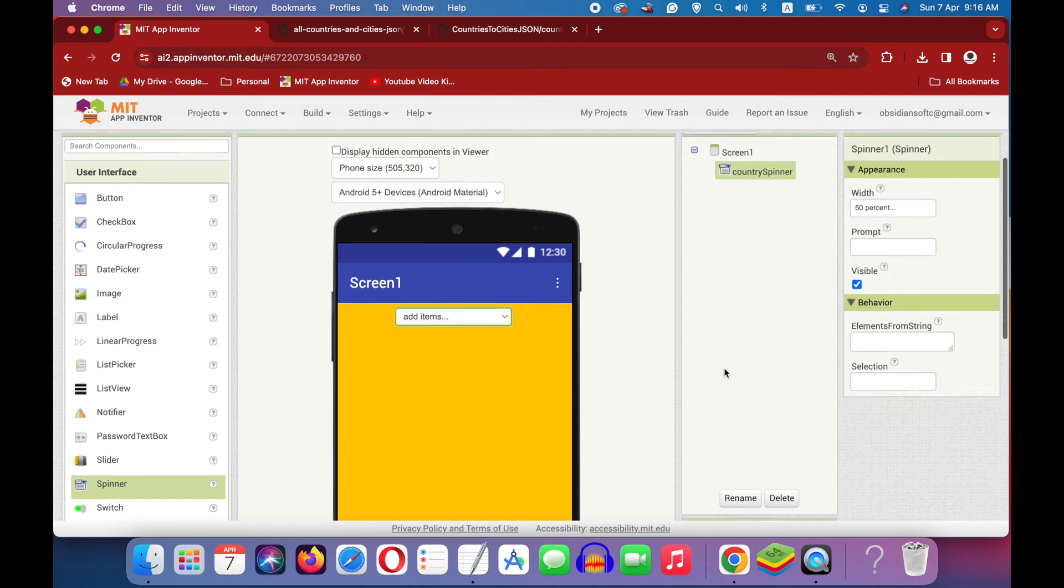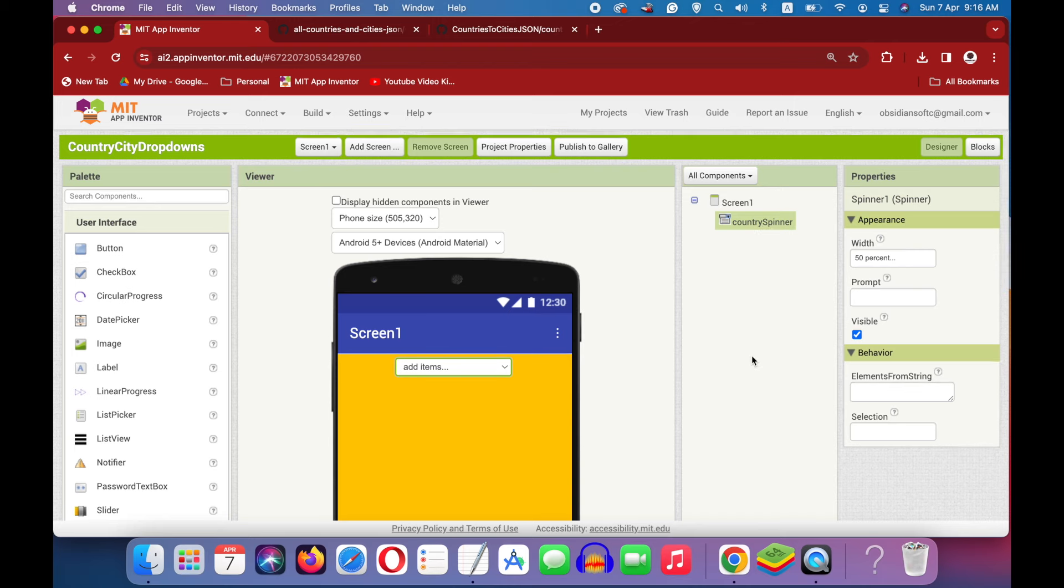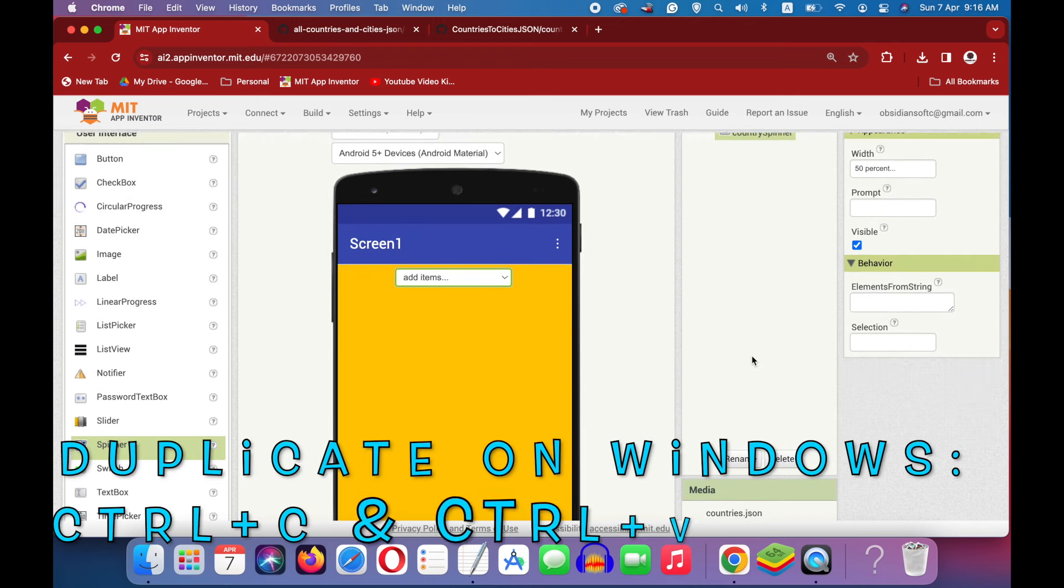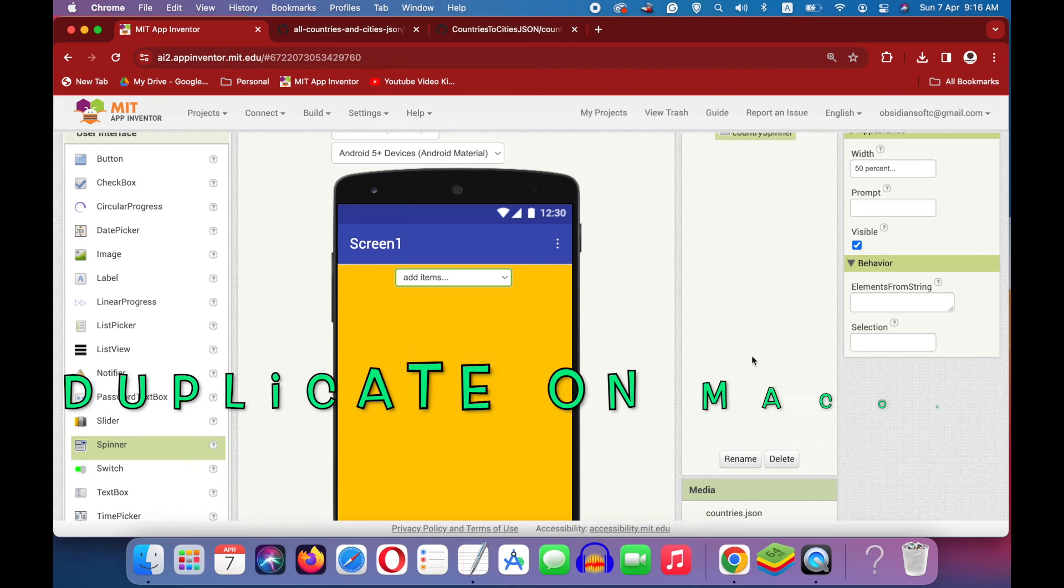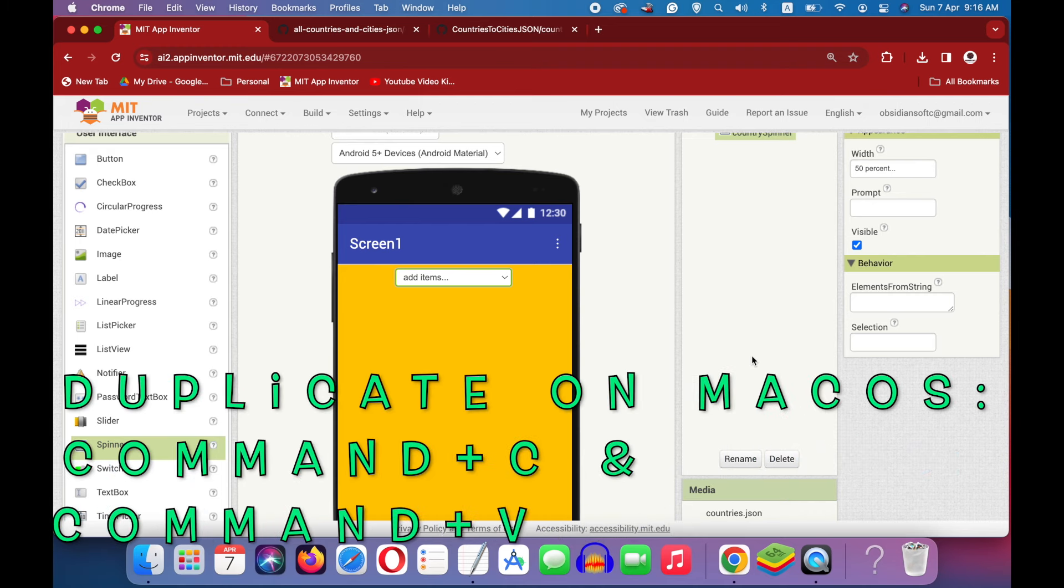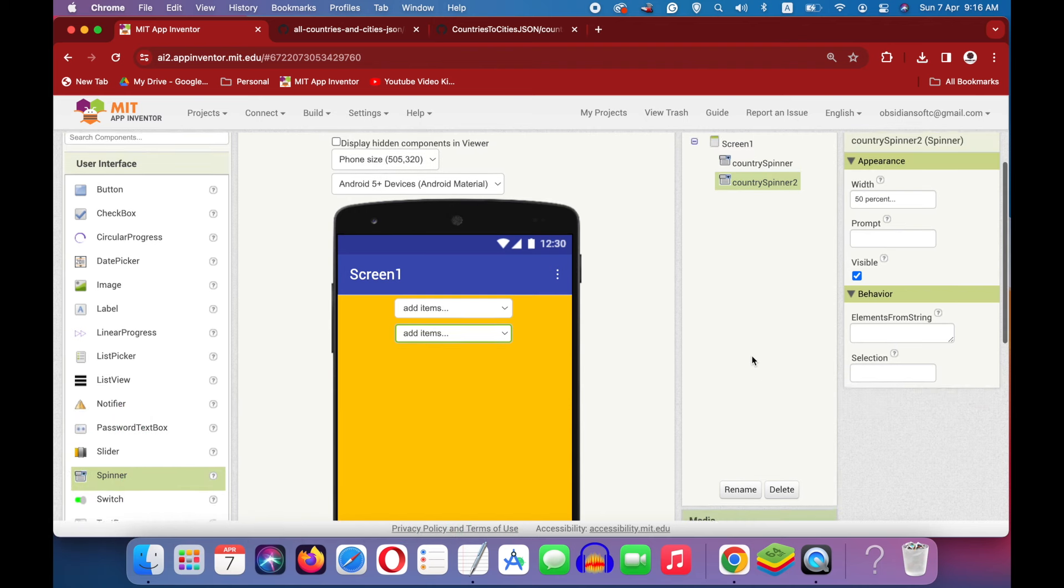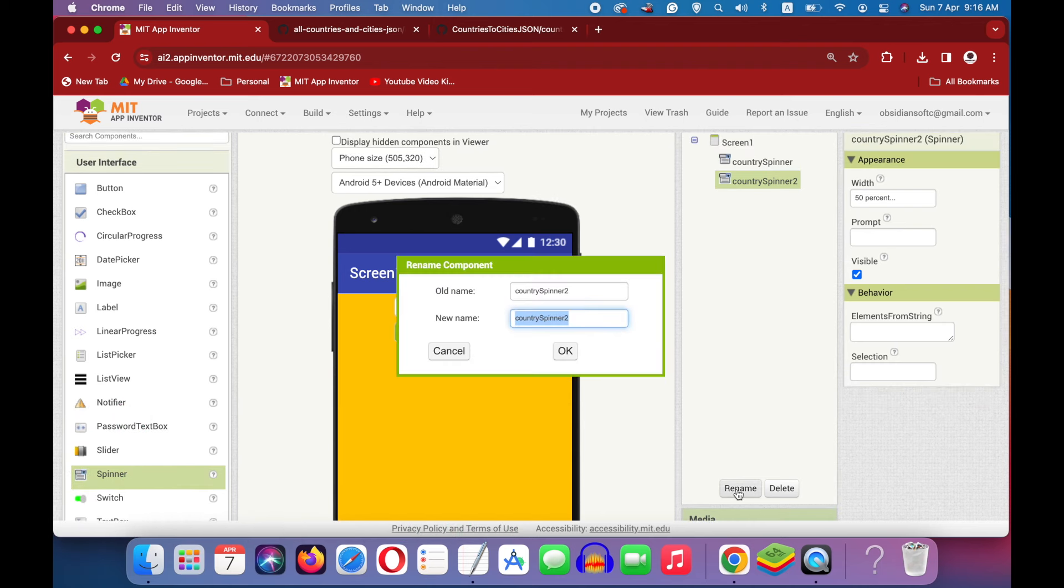Make its width 50% and rename it to country spinner. Select it and duplicate it by pressing Ctrl-C, Ctrl-V for Windows on the keyboard or Cmd-C, Cmd-V for Mac OS and rename this one to city spinner.